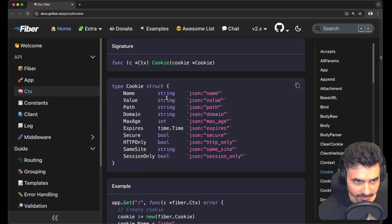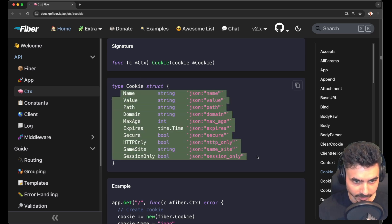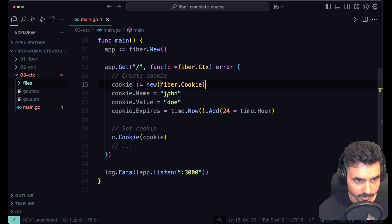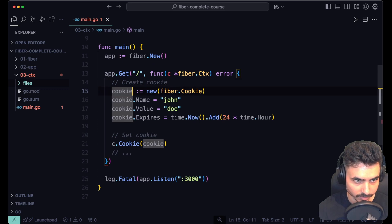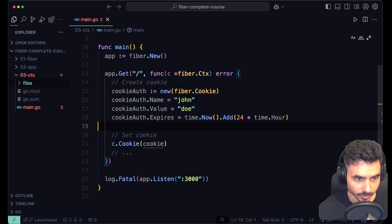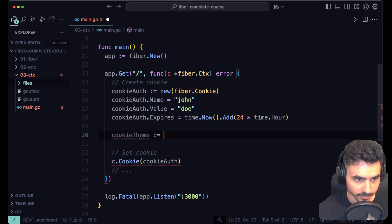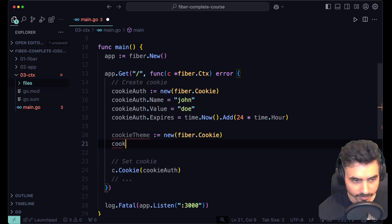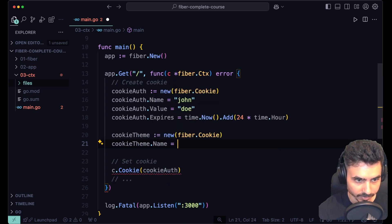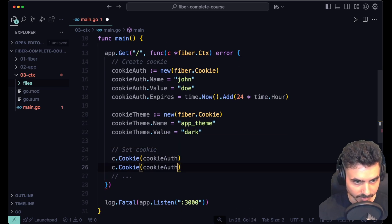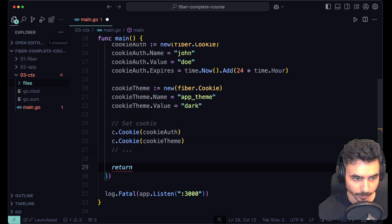Setting a cookie in Fiber is actually pretty easy. We have a cookie struct which gives us a bunch of options we can set on the cookie when creating one. Let's copy the example and create a cookie — we'll call it cookie alf. Let's also create another cookie called cookie theme, which is a new fiber cookie. We'll set cookie theme dot name to app theme and the cookie value to dark.